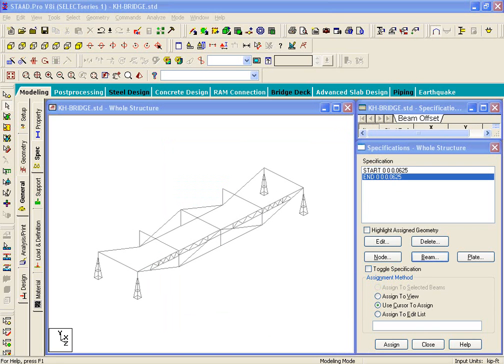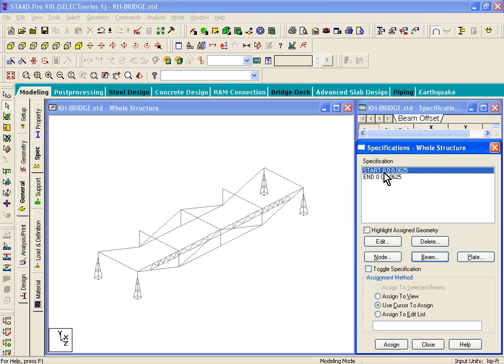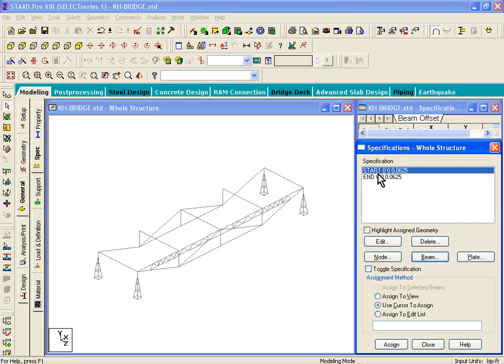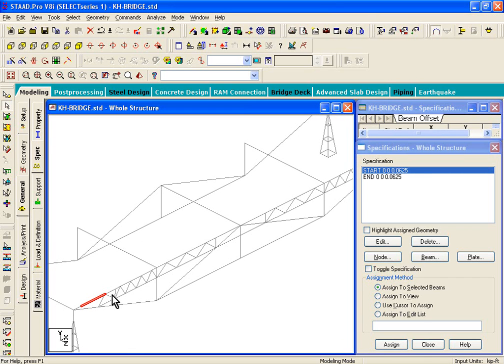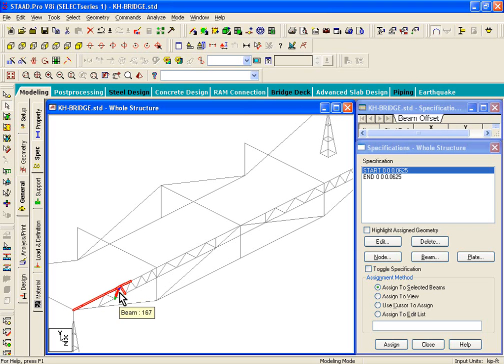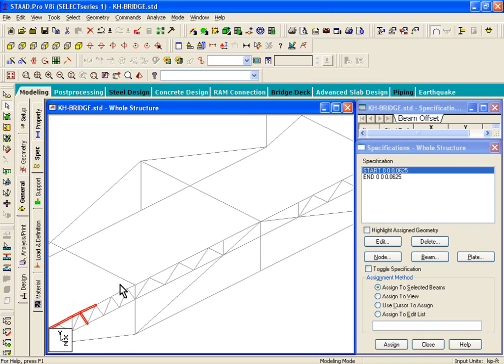Now what we'll do is we'll select a few members in the graphics. First we'll select the start option. Now anything that you assign in STAAD is basically like a three-step process. In this case, the first step is to select the specification or property or support or even loading. The second task is to come to the graphics and select the members. In this case, we're going to choose all these analytical beam members in the model.